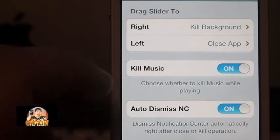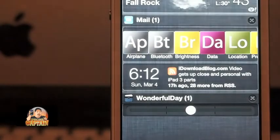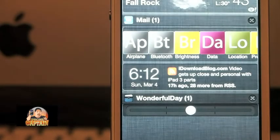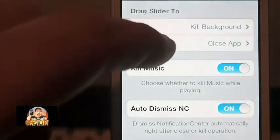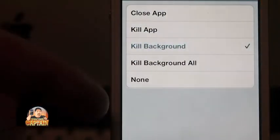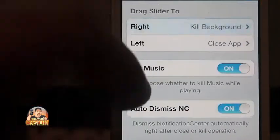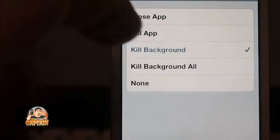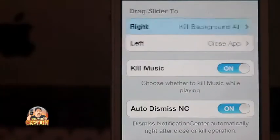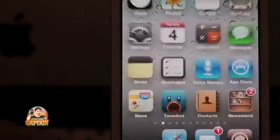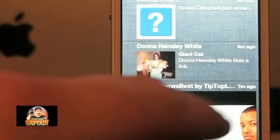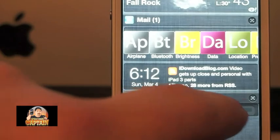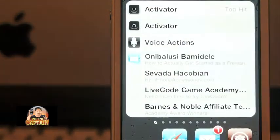I've got it set so that when I slide to the right, it does 'kill background all.' Let's demonstrate — now when I slide it to the right, it'll do what it's supposed to do and then it'll automatically dismiss.